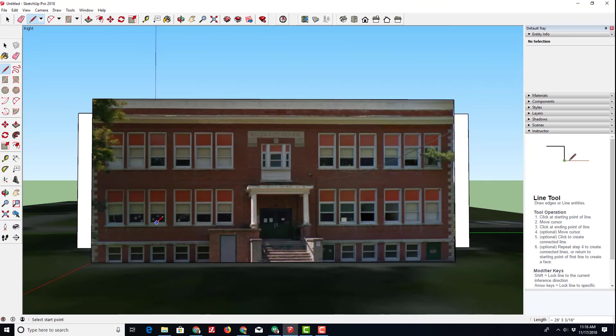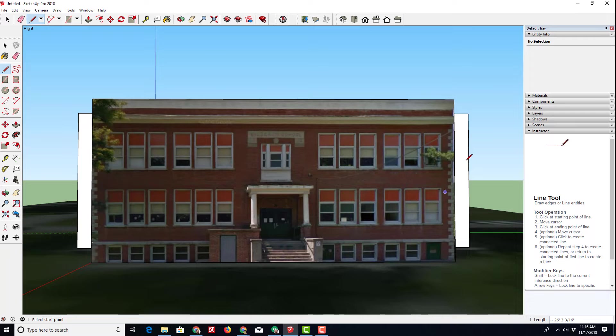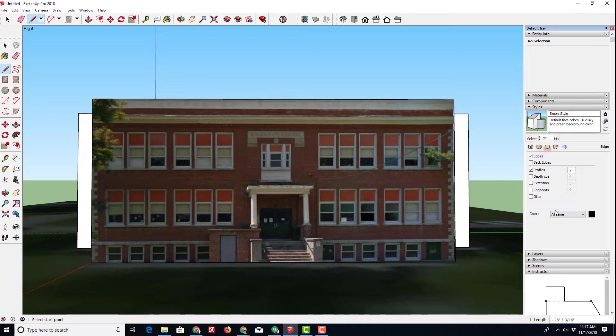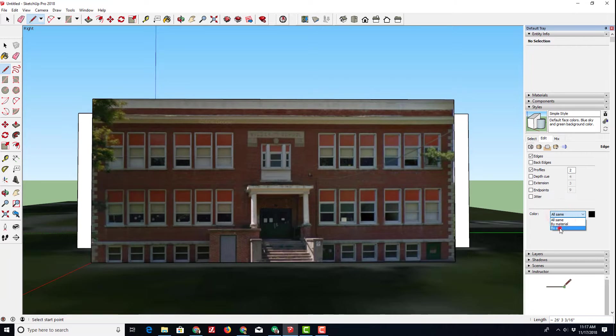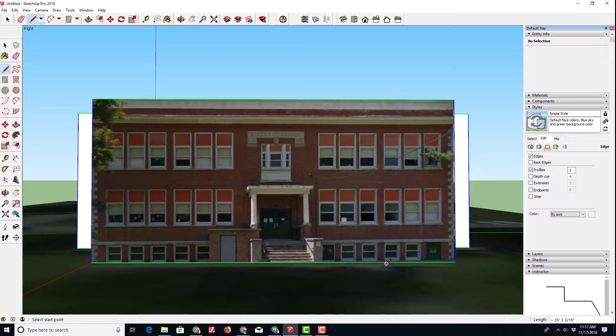And now you have got the face of your building attached. Keeping our project straight is really important so we are going to move over to the palettes and styles and edit so the colors always show up by axis. Notice we've got our lovely green line going across right now.